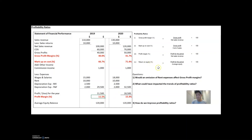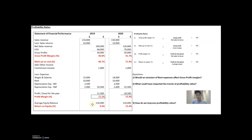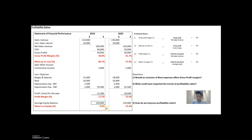The last ratio here is return on equity — profit for the year divided by average equity. Average equity, as stated in the syllabus outline, is beginning equity plus ending equity divided by two. In this example, I've put average equity as 120,000. The return is of course improving as well, because the absolute numerator has gone up.